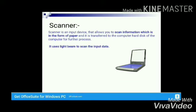The next input device is the scanner, which allows you to scan information that is in the form of paper and transfer it to the computer for further processing. It uses a light beam to scan the input data.